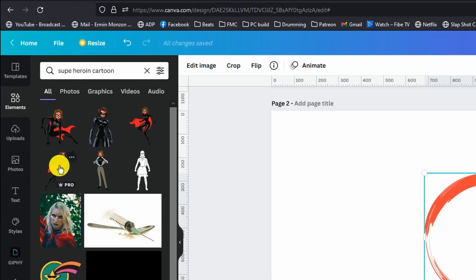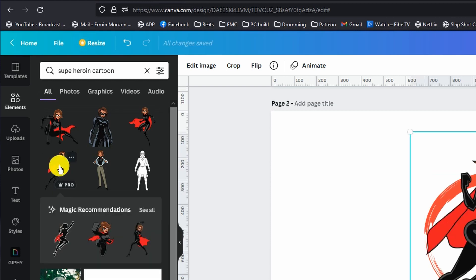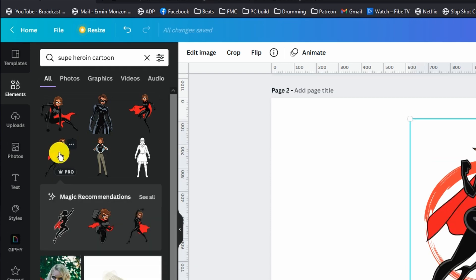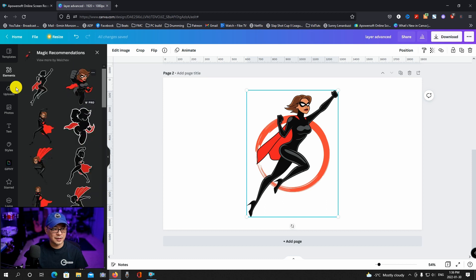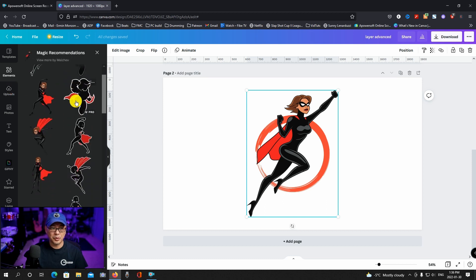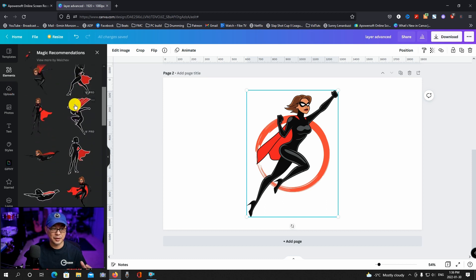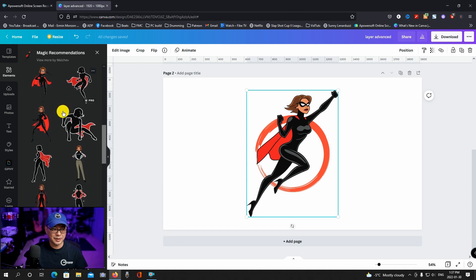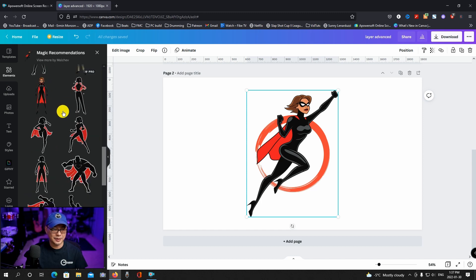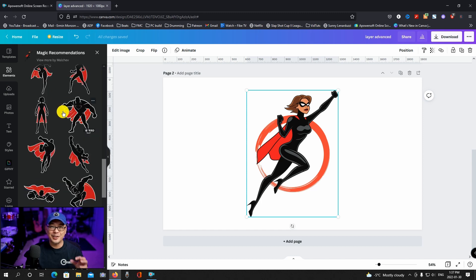If you notice here on the left when I click on the element I want to use you're going to see the magic recommendations. If you click see all it's going to give you all these different poses of this particular element, actually preparing a little animation with these so stay tuned for that.